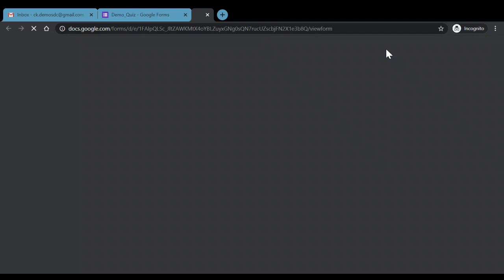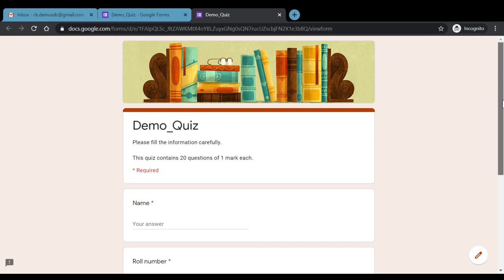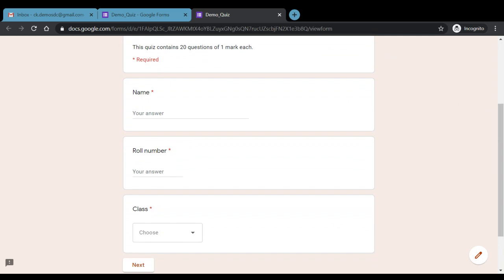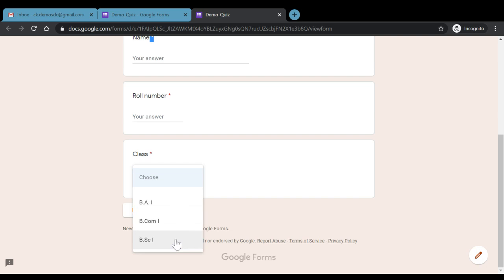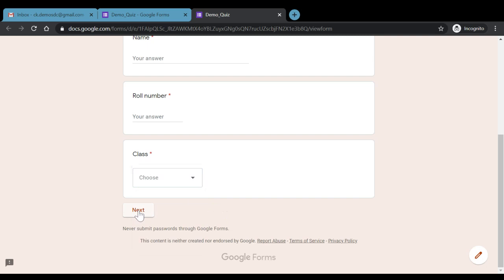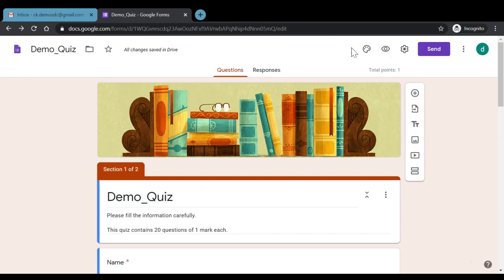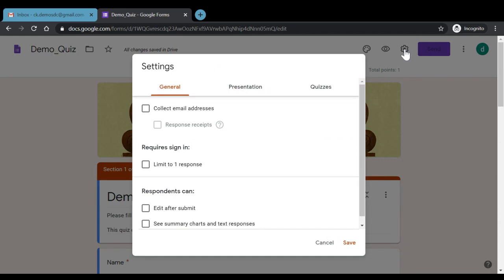Whatever quiz we have created, we can preview it by clicking the preview button. In the preview, we can see the demo quiz with required fields marked by an asterisk — name, roll number, and class — where students select their class from a dropdown menu such as BA1, BCom1, or BSc1. Clicking 'Next' won't work unless all mandatory fields are filled in.